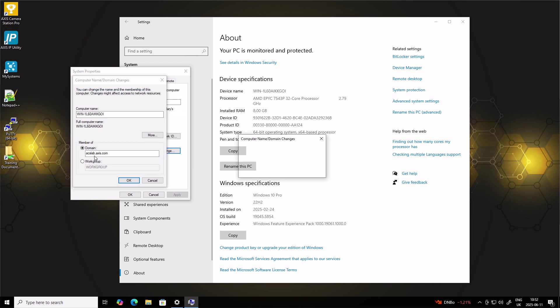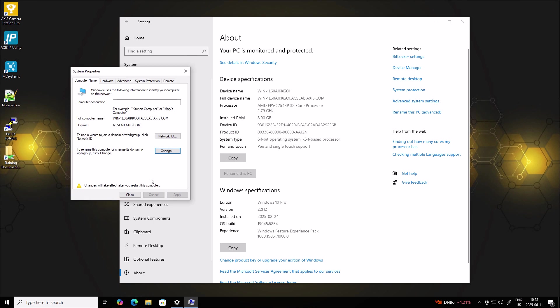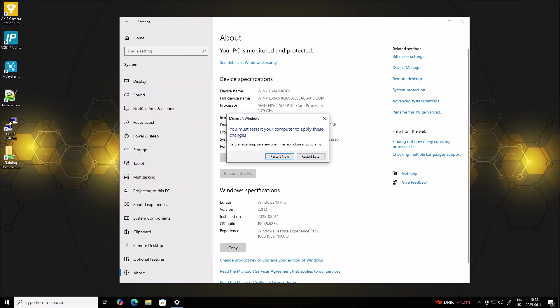We are now welcomed to the domain and we are prompted to restart the Axis Camera Station Pro server. So in my case, it's okay to restart now. This allows it to recognize and work with your domain users and groups.